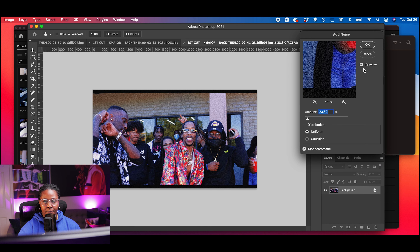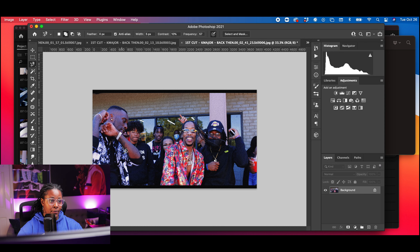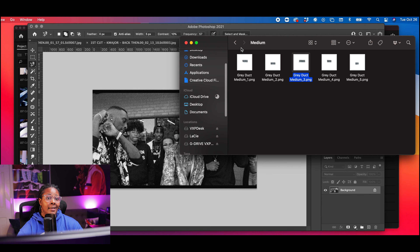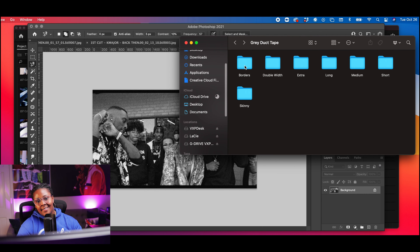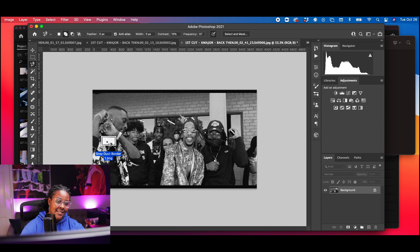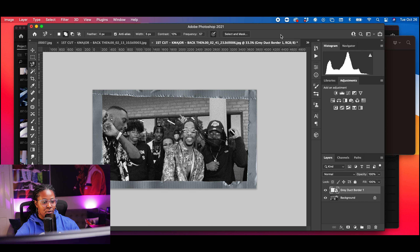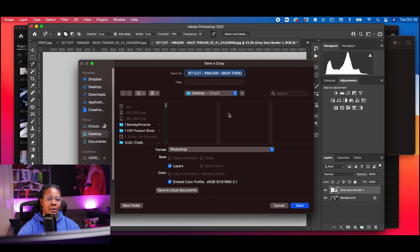Now I have all of my photos — you can see them right here — so I'm going to select all of those and drag them into Photoshop. Now that we're in Photoshop, I'm going to show you a few different ways to tweak the photos to add a little more flavor to them, so once we put them back in Premiere Pro they'll stand out a little bit more.